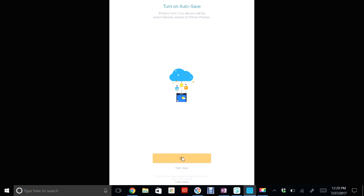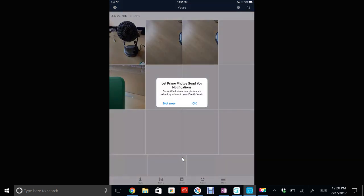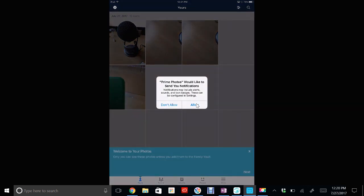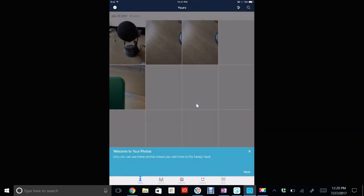It says 'Let Prime Photos send you notifications'—that's up to you. I usually say 'OK' and then hit 'Allow'. By saying OK, it'll send you a little notification on the Amazon Prime Photo app that tells you how many pictures have not been backed up or have been backed up. Now for now I'm going to X out of this.